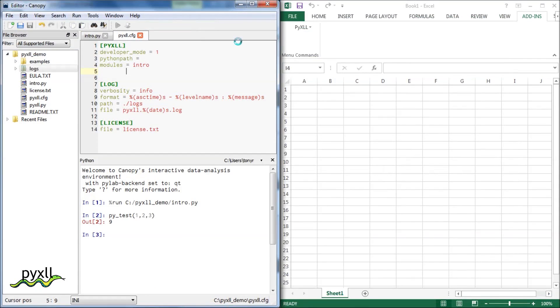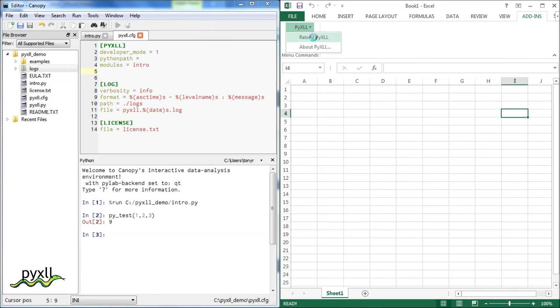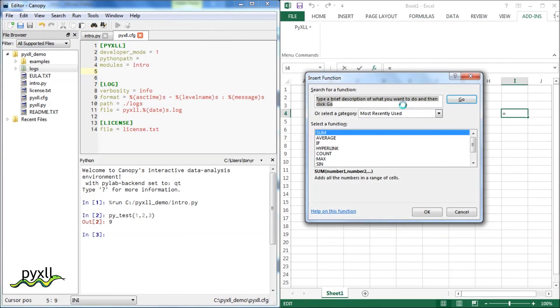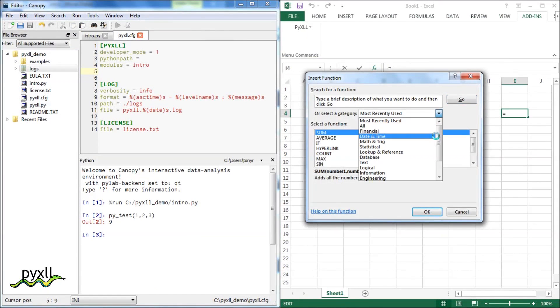In Excel, we can tell the pixel add-in to reload the Python code without restarting Excel. The new function is now visible in Excel's function wizard.